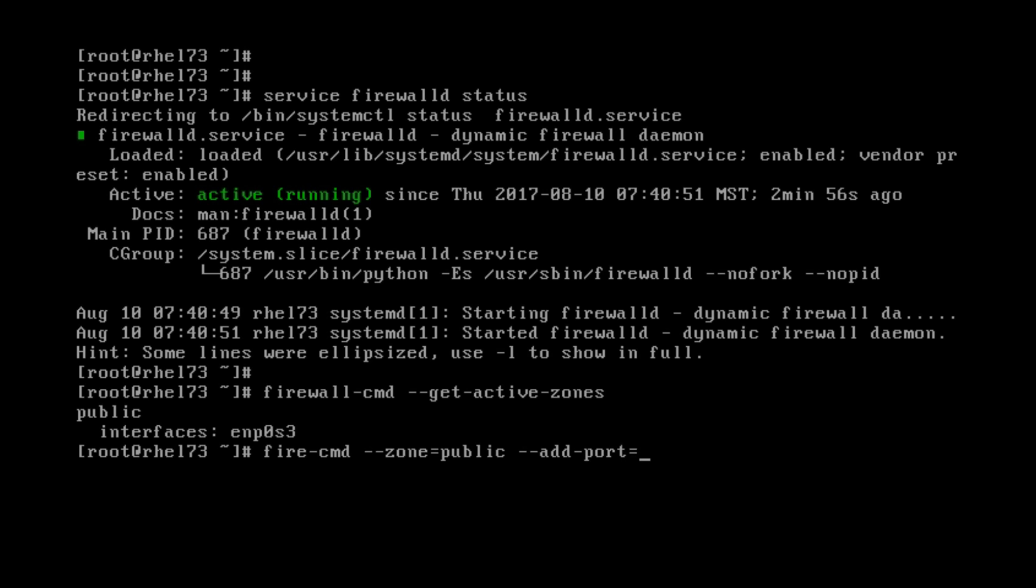And the port we're adding for new product is 8080. And it's TCP. And I want it permanent.